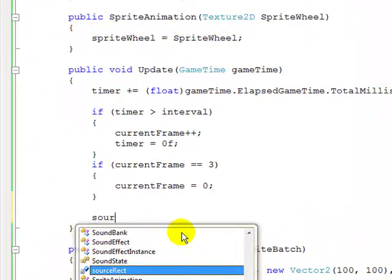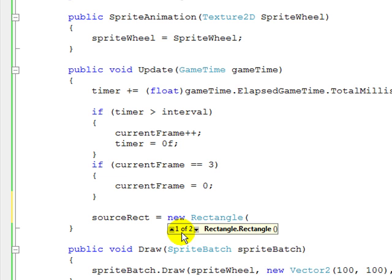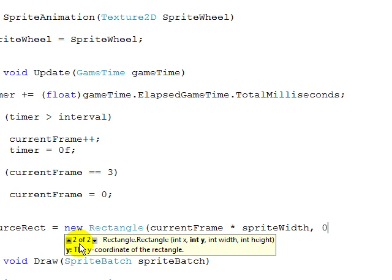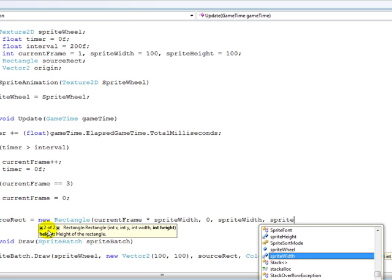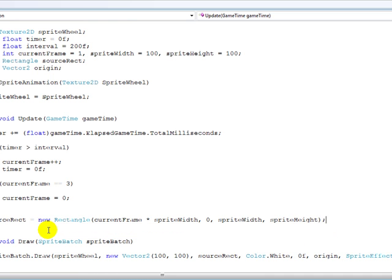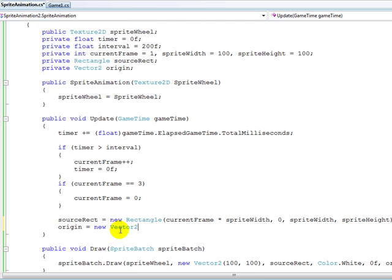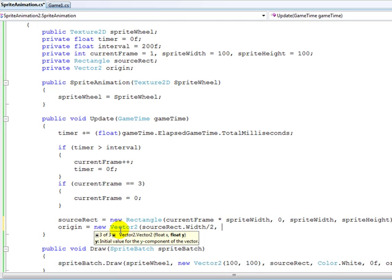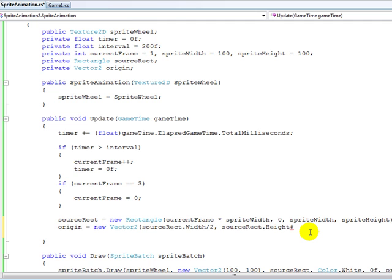I totally forgot to do this — the source rectangle is a new Rectangle. The X position is currentFrame multiplied by sprite width, Y is zero, and the size is sprite width by sprite height. Imagine this in your head because it'll make a lot more sense. Then origin equals new Vector2 of sourceRectangle.Width divided by 2 and sourceRectangle.Height divided by 2.